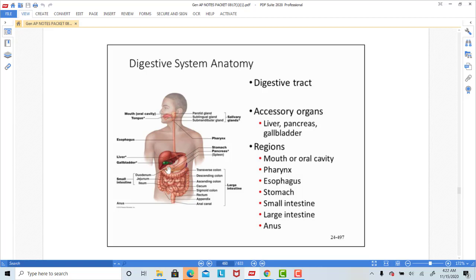We have a sphincter at the bottom of the stomach called the pyloric sphincter. At the end of the ileum, starting with the large intestine, we have the ileocecal valve — those are the passageways that connect the different parts of the GI tract. At the anus, we have the internal and external anal sphincter. The external anal sphincter is the only sphincter made of skeletal muscle and under voluntary control, because we control when we want to have a bowel movement.